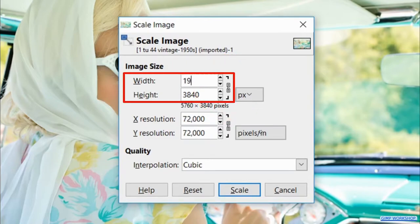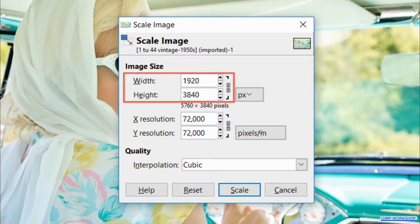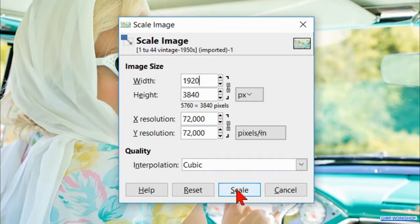Now we make the width 1920. When we hit scale, the height change is proportional. Click scale.